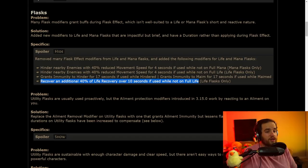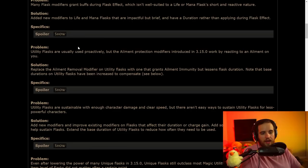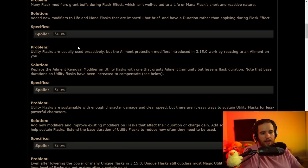And then also, recover an additional 40% of life recovery over 10 seconds if used while not on full life. This is going to be a very good change with the other change that we're going to be seeing to life and mana flasks in a little bit. That's pretty much it for that.